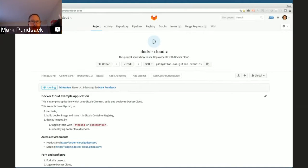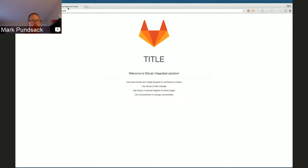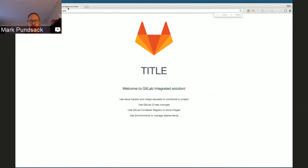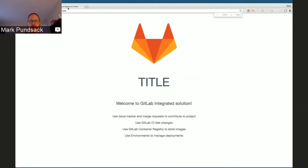Here on the screen I'm showing a simple Ruby application based on the Sinatra framework. If we click here, we go to the production site. We can see that it's just a single page — just a little graphic, not much to it.